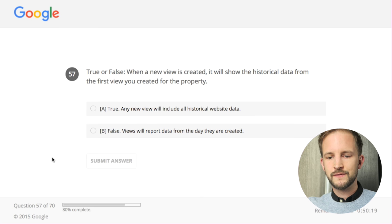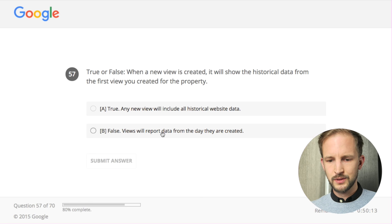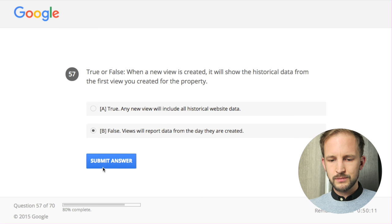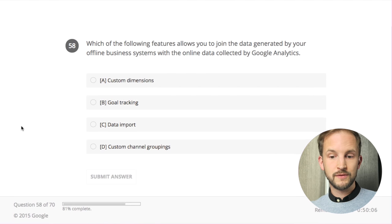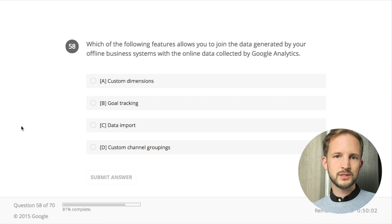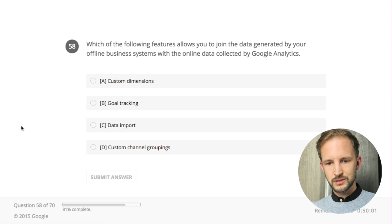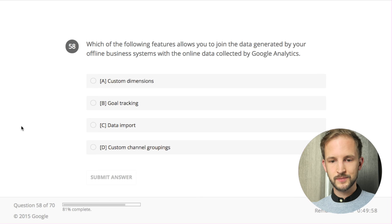True or false: when a new view is created it will show the historical data from the first view you created for the property. When a new view is created it won't show any historical data. Which of the following features allows you to join the data generated by your offline business systems with the online data collected by Google Analytics?